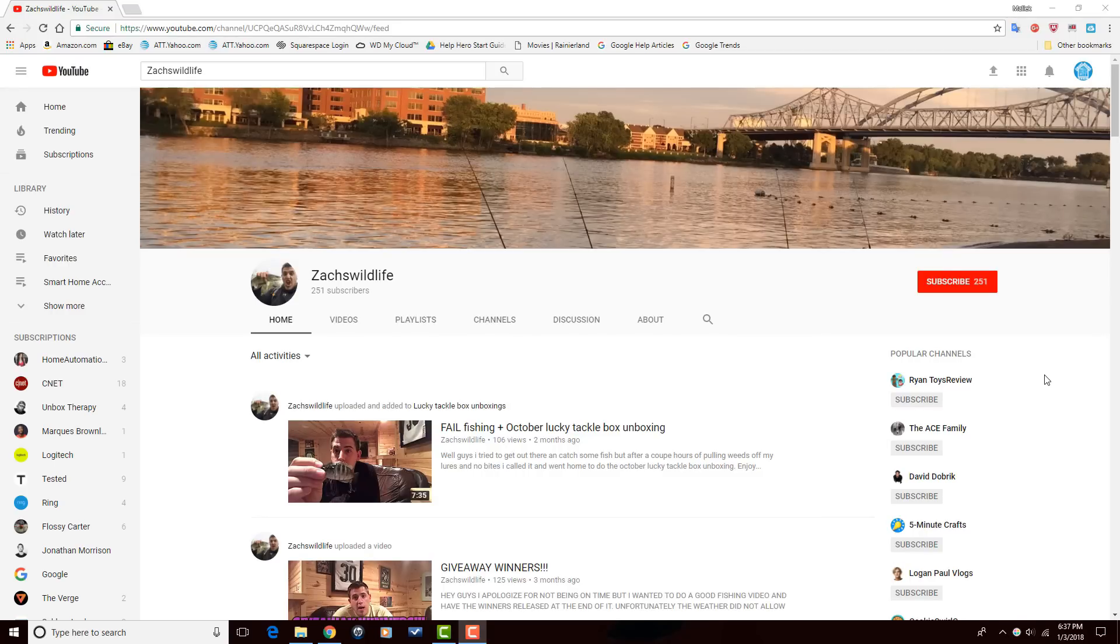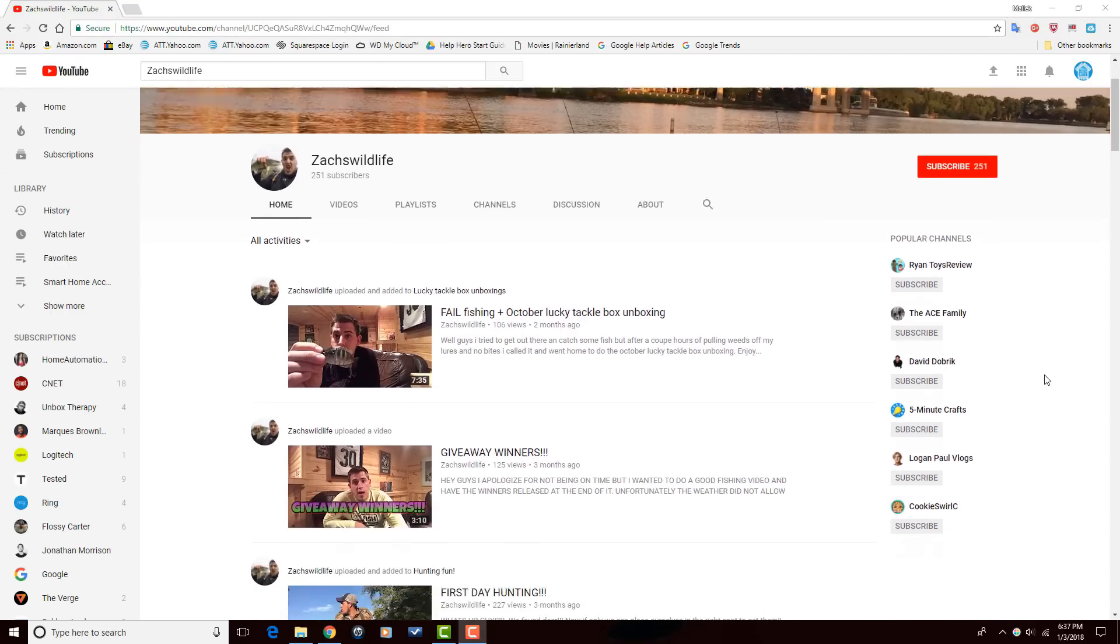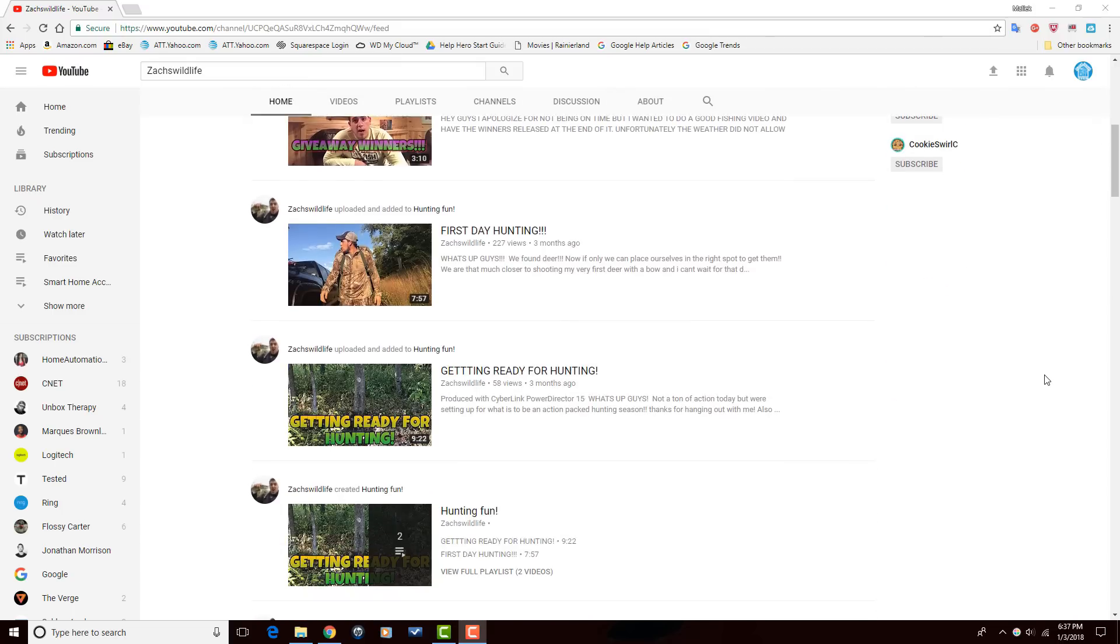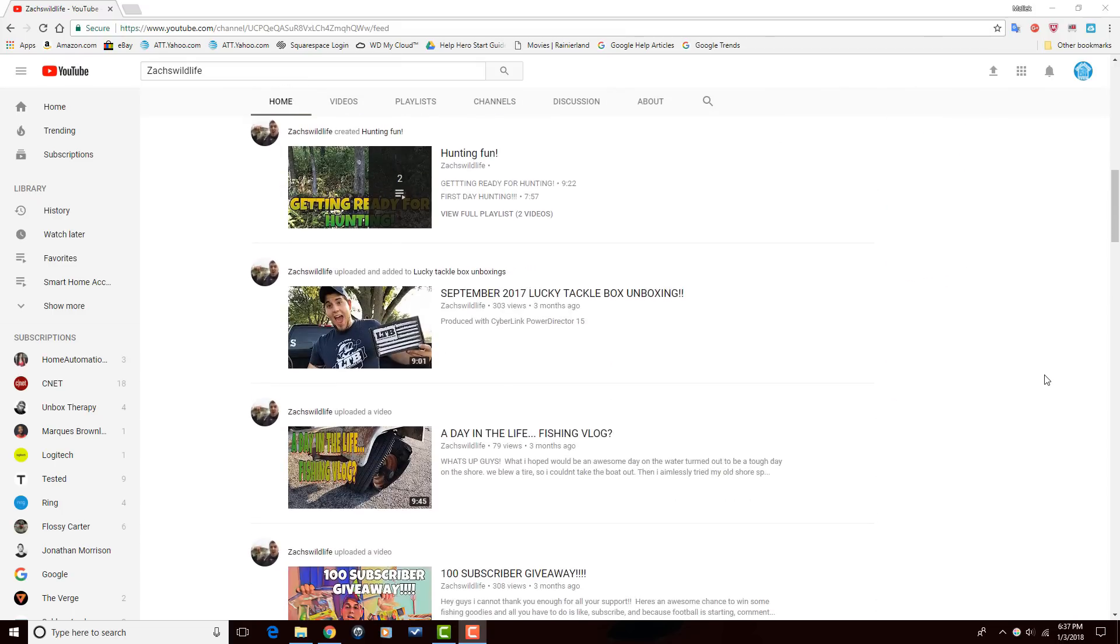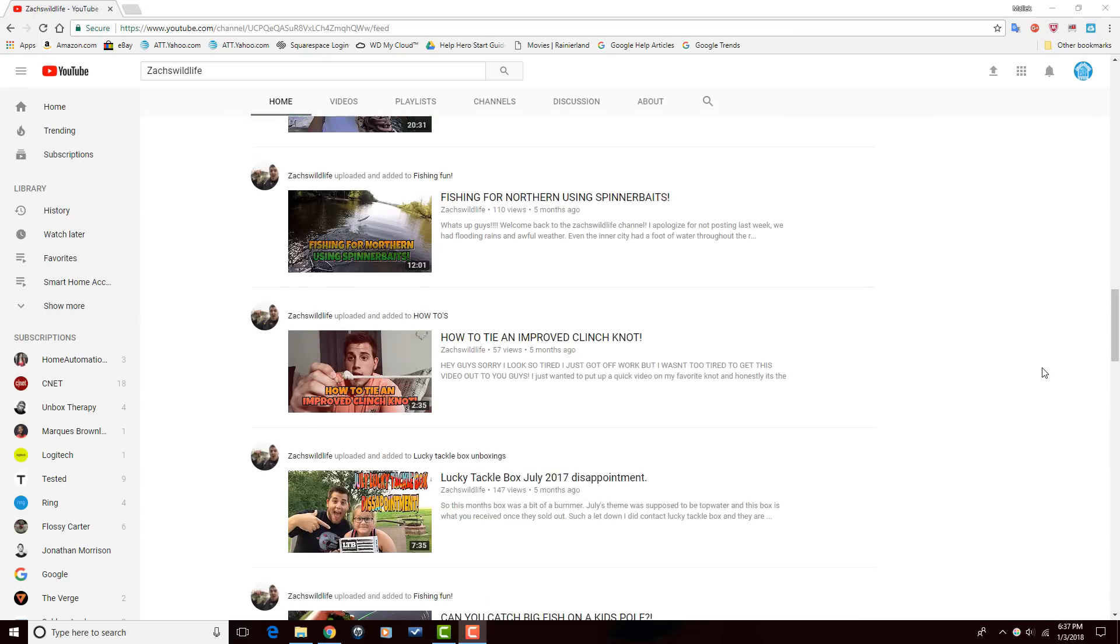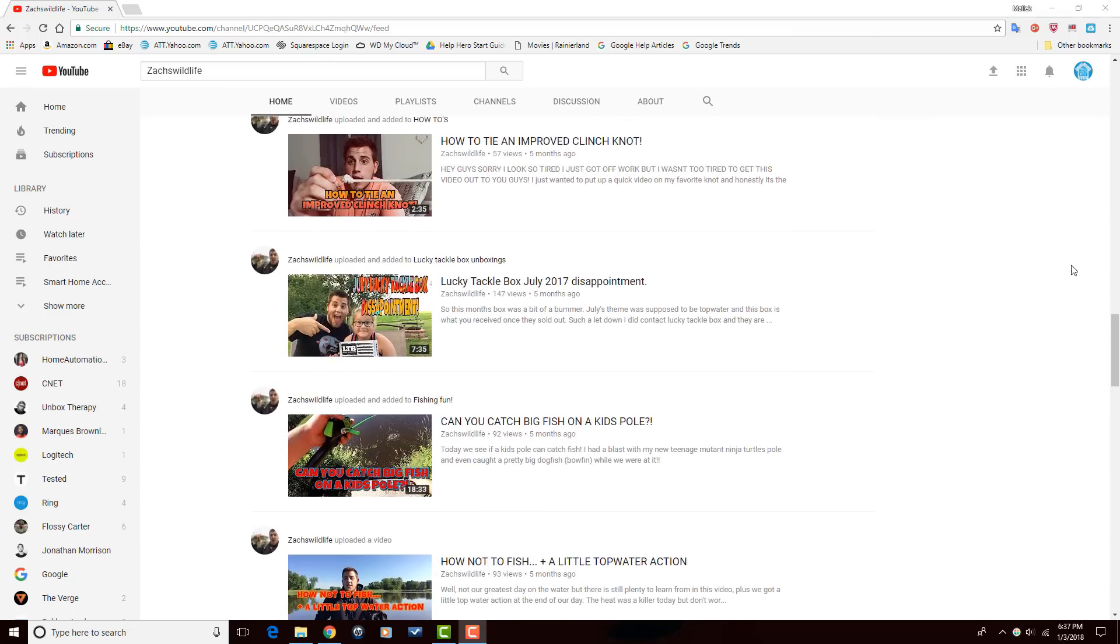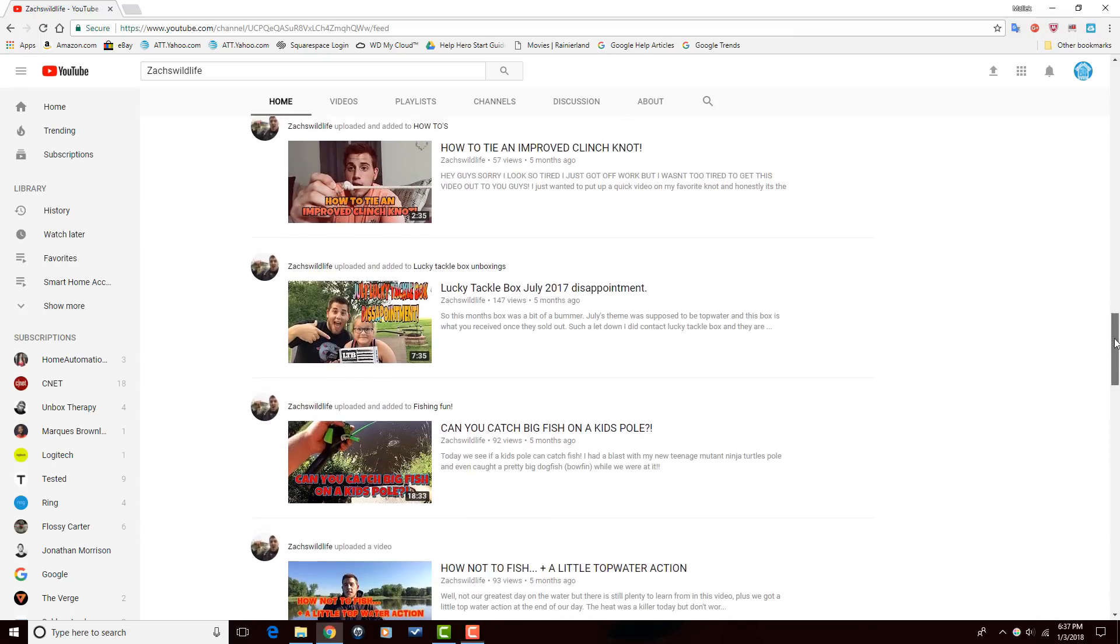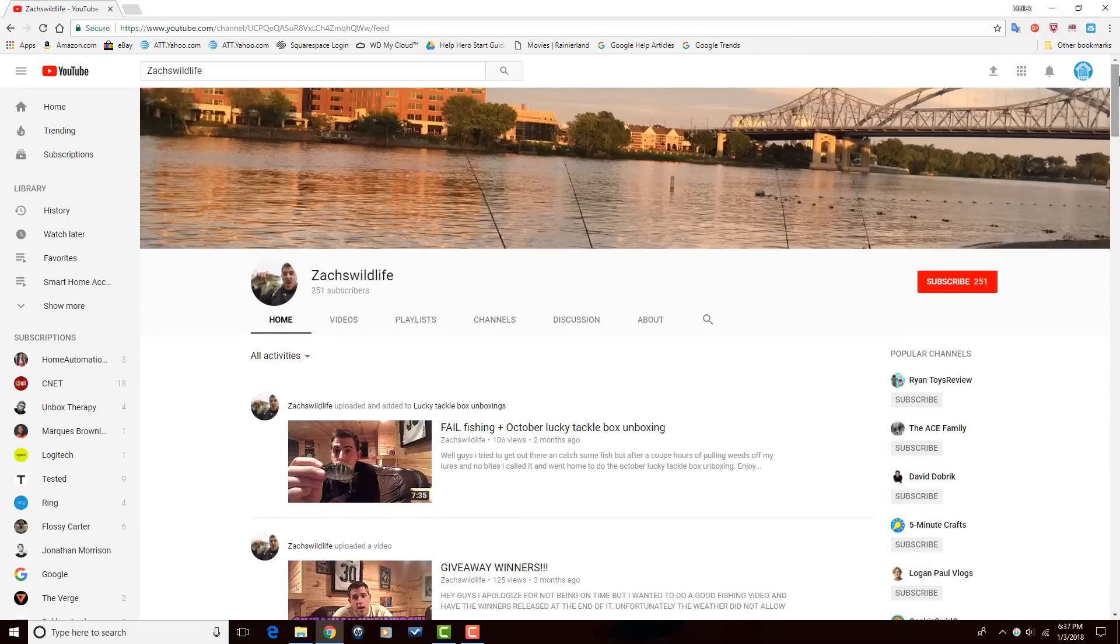Now I want to send a shout out to one of my subscribers, Zach's Wildlife. Zach's Wildlife makes fishing and how-to videos on his YouTube channel. So if you're into fishing or want to learn how to do some interesting stuff, head on over to his channel. Check out a couple of his videos and if you're feeling what he's dealing, make sure that you subscribe.